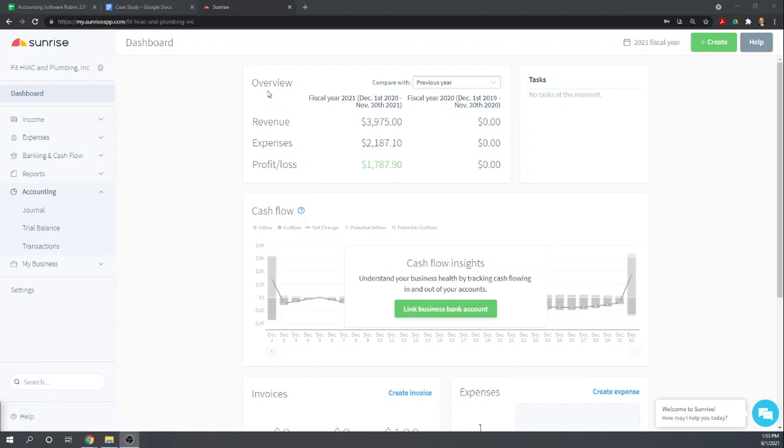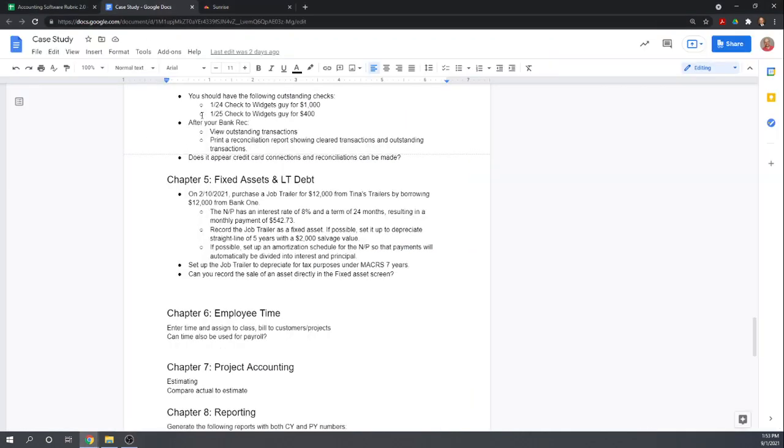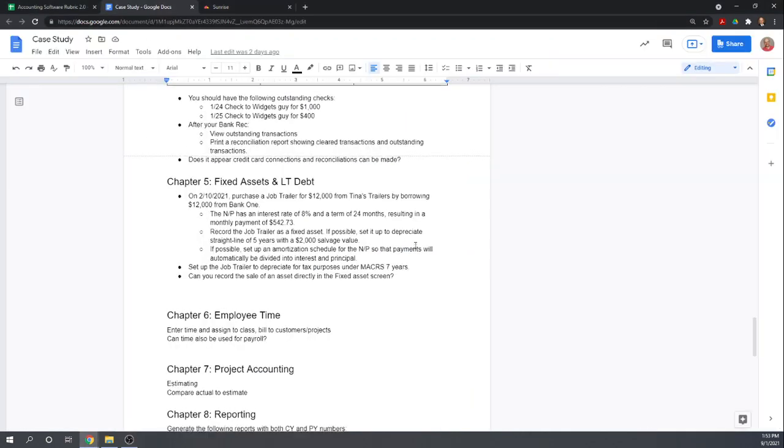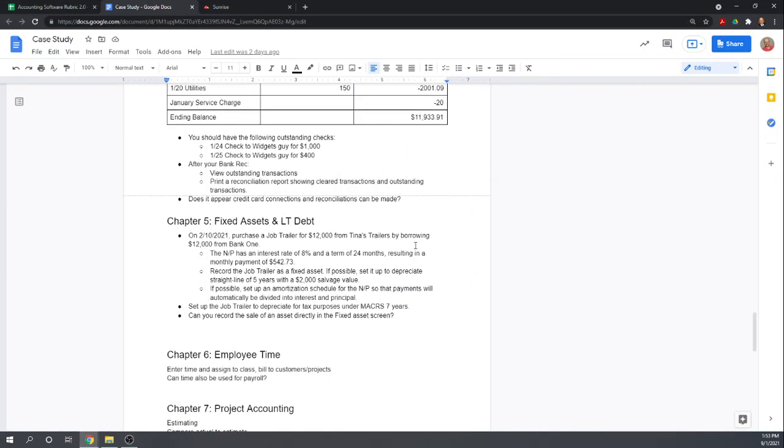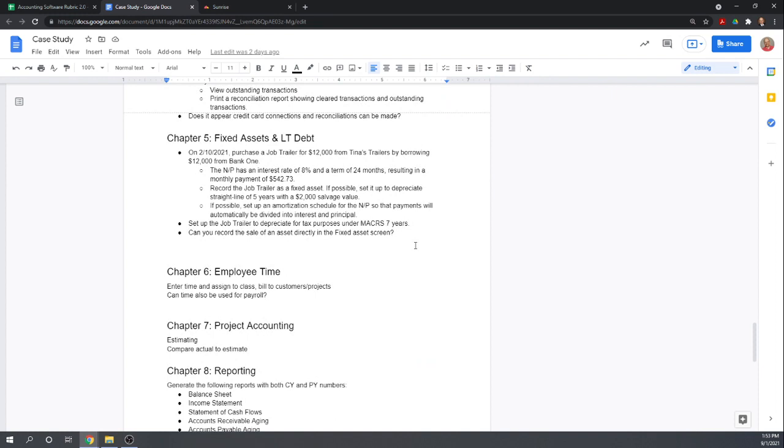Hi, this is Tim Yoder with Fit Small Business. Today I'm going to assess Sunrise Accounting based on Chapter 5 of the Fit Small Business Case Study on Fixed Assets and Long-Term Debt.